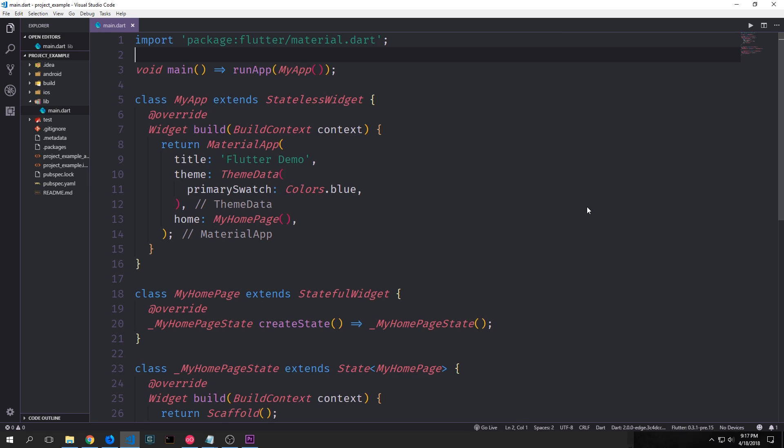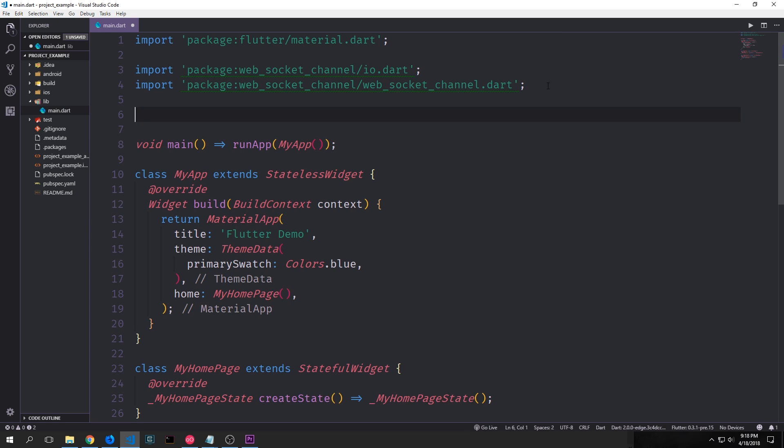Also, the WebSocket channel's sync property is slightly different from a normal stream sync property in that it has a close method which we can use to close the actual sync. And we'll be using this in our application as well. All right, so let's start with this application.